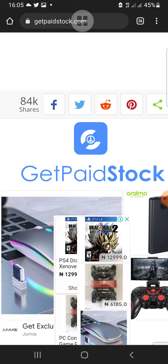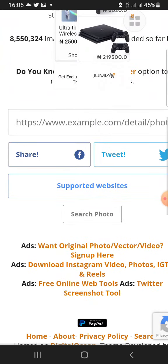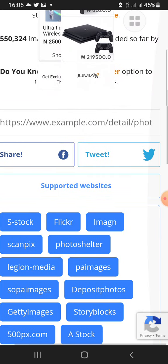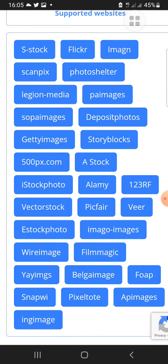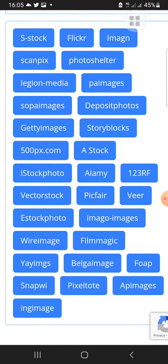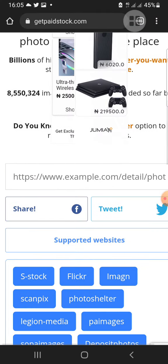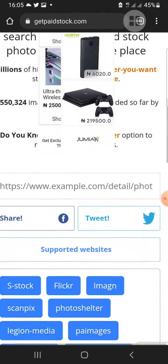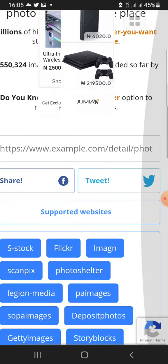Another website you can use is getpaidstock.com. These are the websites supported by getpaidstock. As long as you are downloading images, videos, photos, or icons from these listed websites, you can use getpaidstock.com. All you need to do is copy the URL and paste it here.